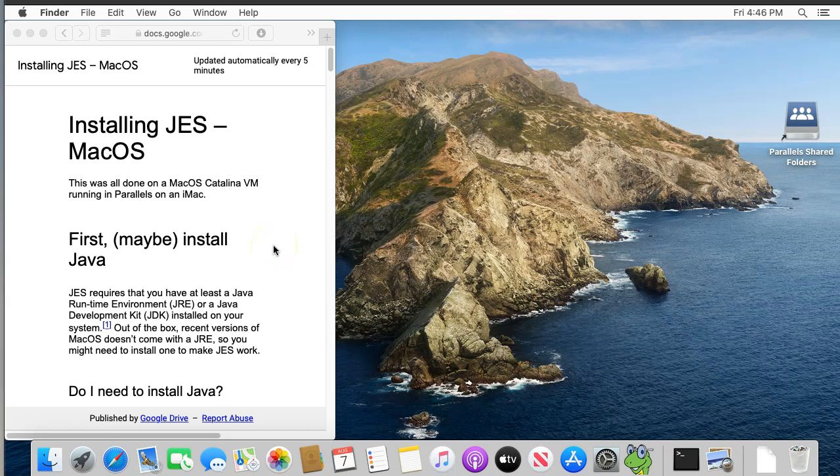Hi, my name is Nick McPhee, and in this video I'll walk through the basics of installing JES, the Jython environment for students, on a Macintosh computer. I have a similar video for installing JES on a Windows computer. See the links in the description below.